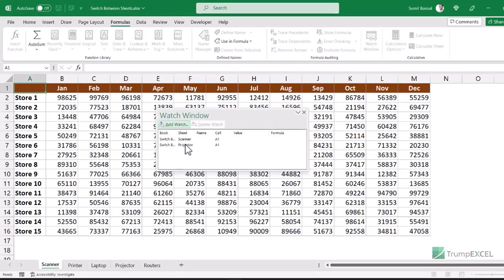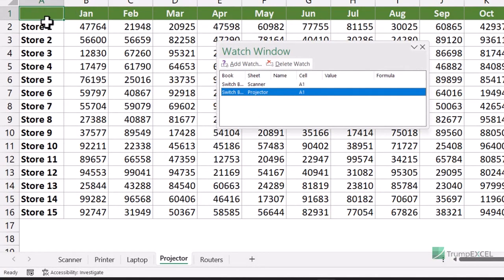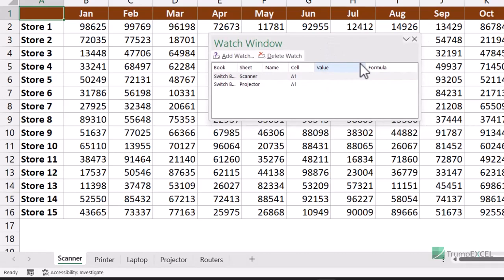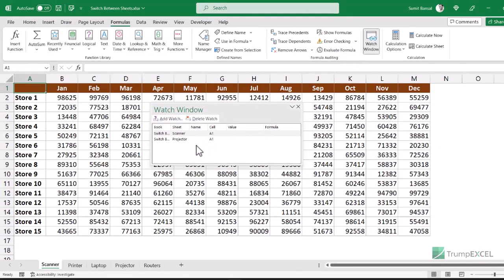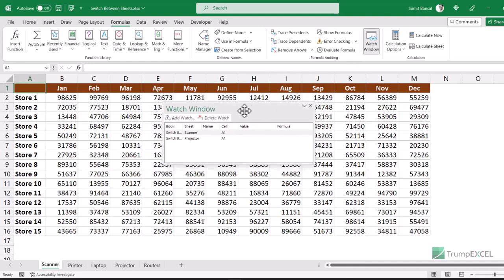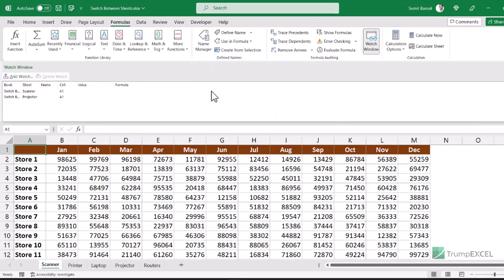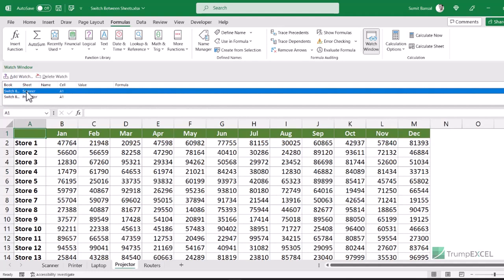Now this is where the magic happens. With the Watch Window open, you can double-click on the projector watch and it instantly takes you to that cell in that sheet. Double-clicking the scanner watch brings you back. Even if you have 50 sheets, once you add these watches you can quickly switch between them. If you close and reopen the workbook, the Watch Window remains configured under the Formulas tab.